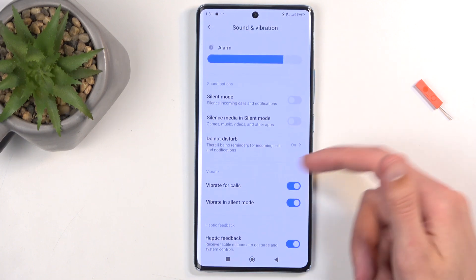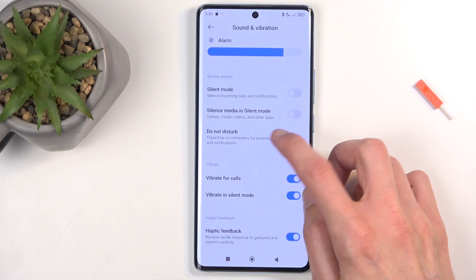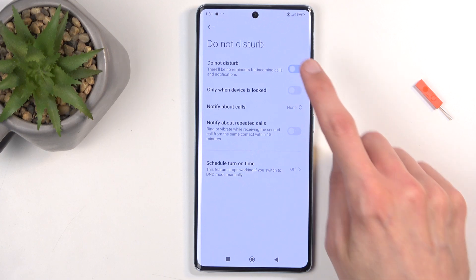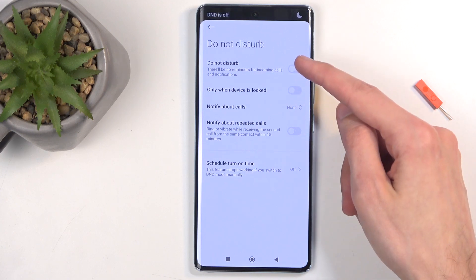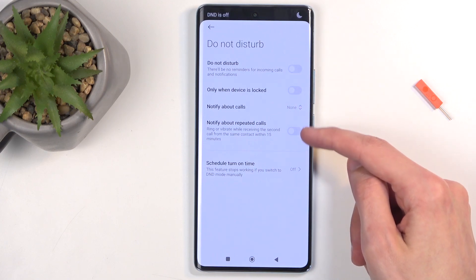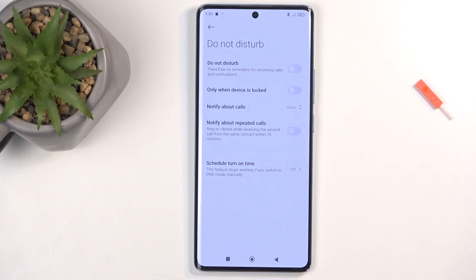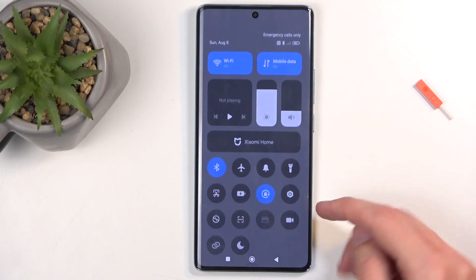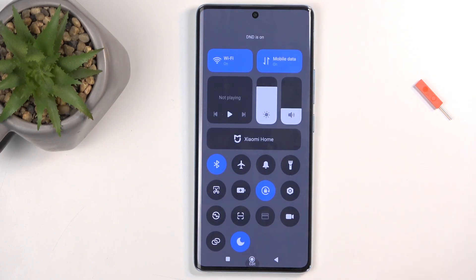So the Do Not Disturb mode settings are right here — go over the options, not very many, but still, if you want you can customize it here. Close it and then whenever you want you can toggle it on and then off.